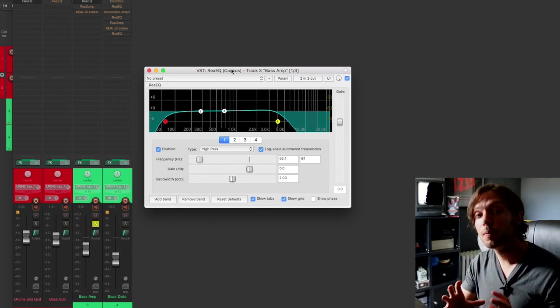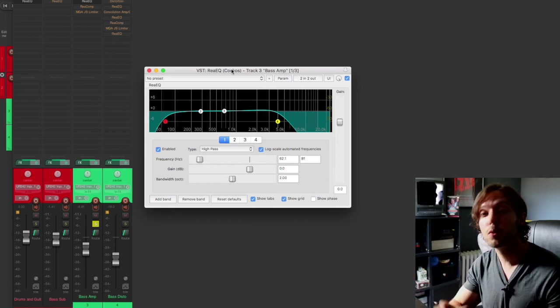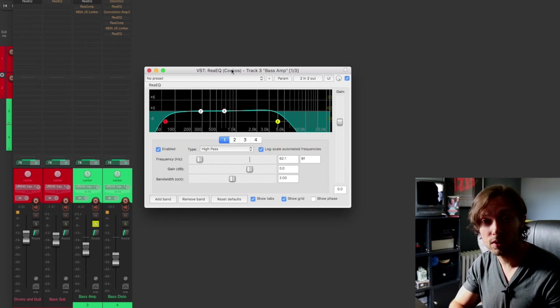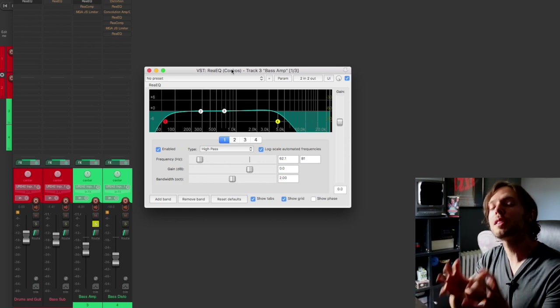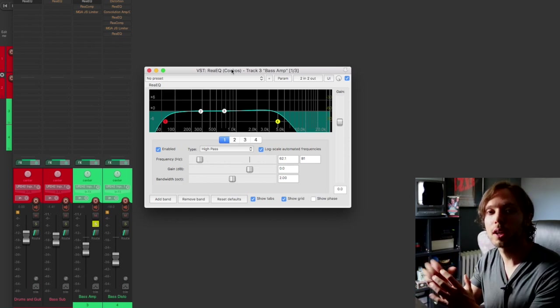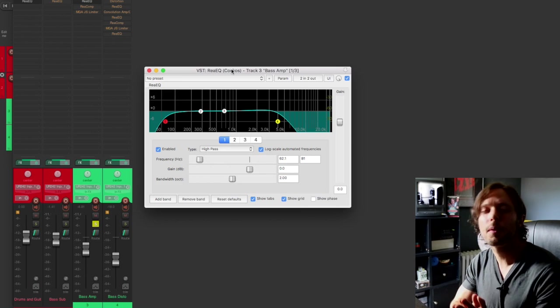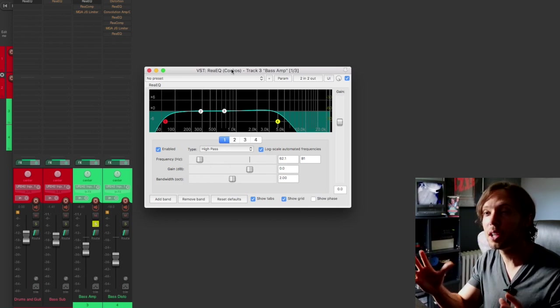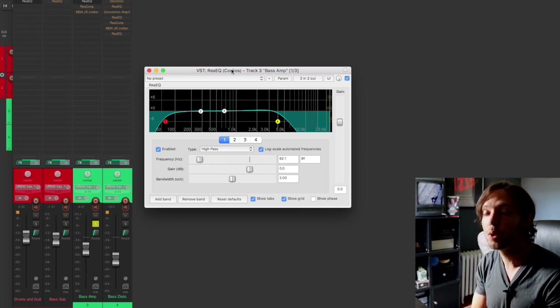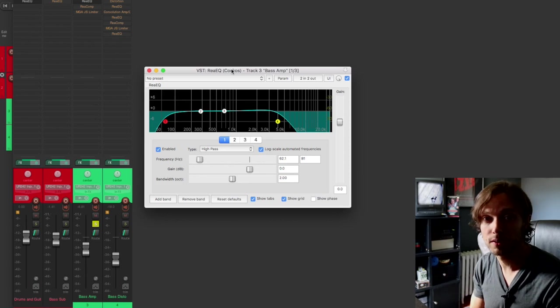Now I'm high passing to make room for the kick and I'm low passing to make room for the cymbals, top end of the vocal, top end of the guitars, instruments that belong in that range. Most of the time, anything above around 5k on a bass is just noise frequency that you really don't need. So I just opt to get rid of it.